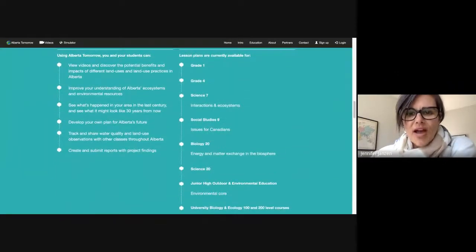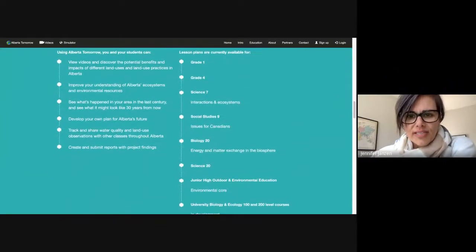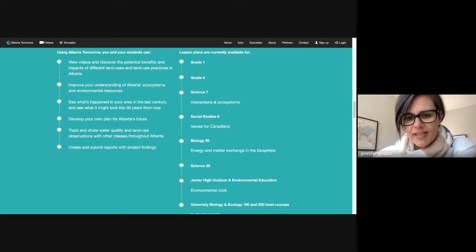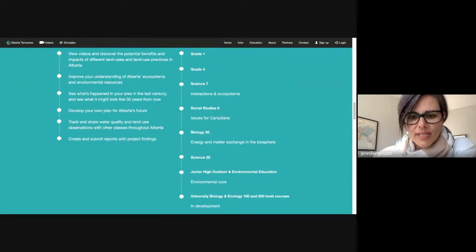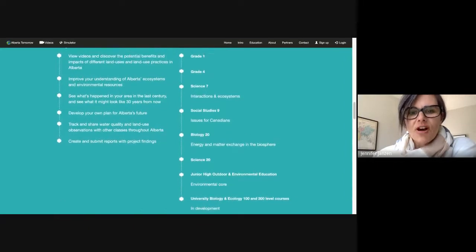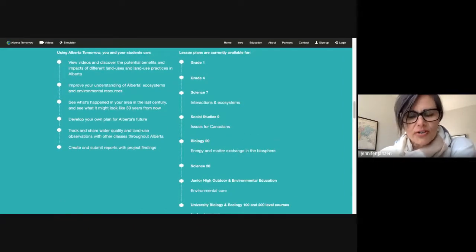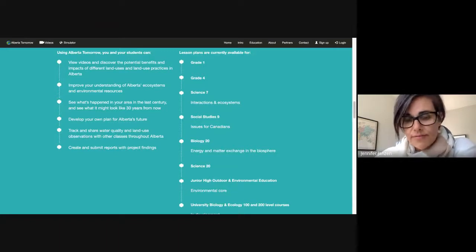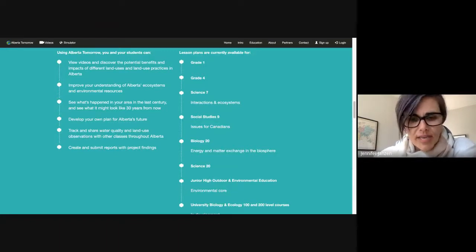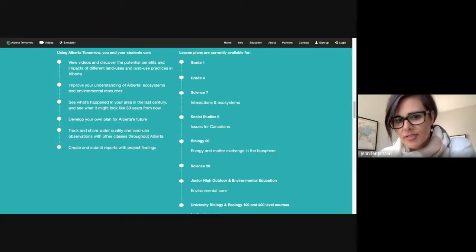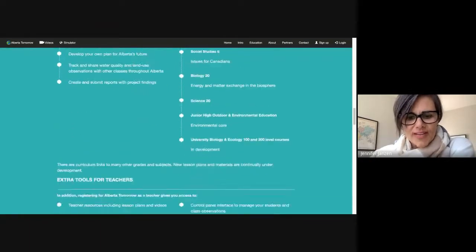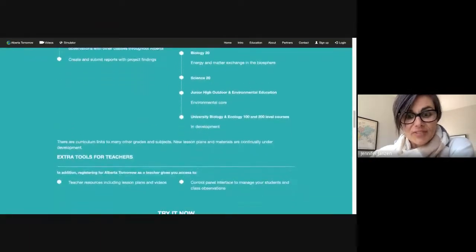We do have a grade one lesson plan, grade four, grade seven, grade nine, Bio 20, and Science 20. But these are not the only curriculum connections. Anywhere where you're talking about water, wildlife, the land, trees, plants, or animals, you can use Alberta Tomorrow.